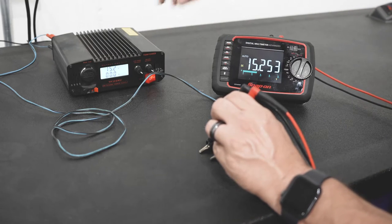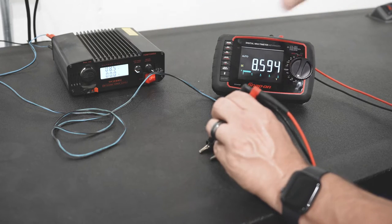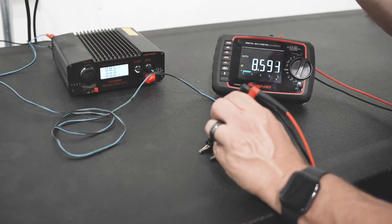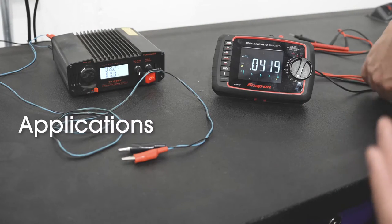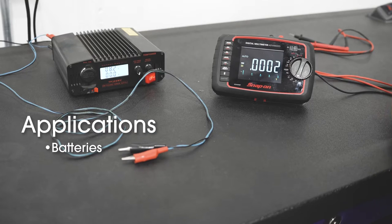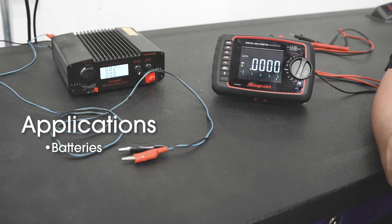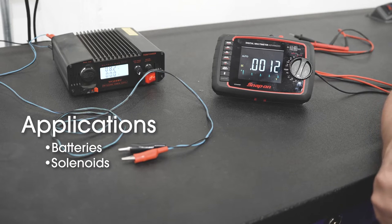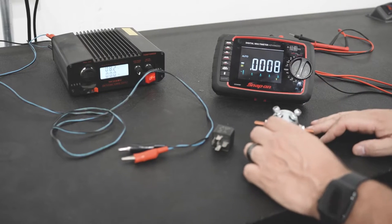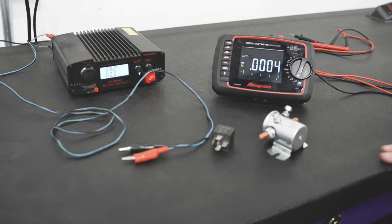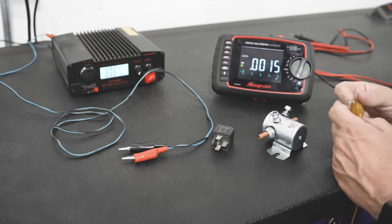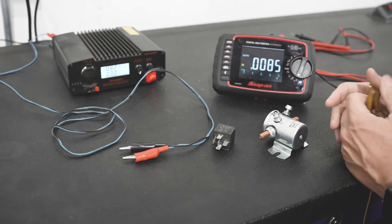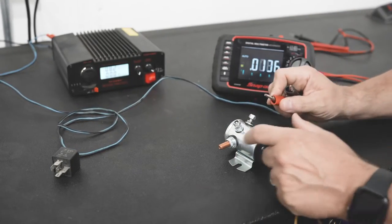The auto ranging automatically finds the correct range in which it'll read the most accurate. Applications would be checking like batteries. Applications would also be checking power on solenoids, relays, and those types of things. Let's pull out a relay. Here we have a couple of types of relays that we can see and play with and show you what we mean by checking values.